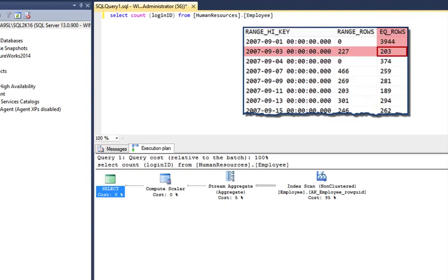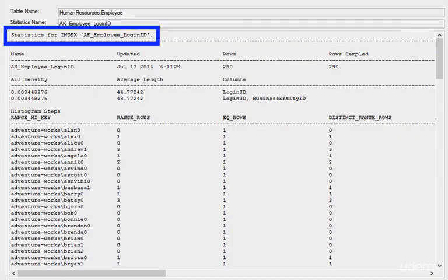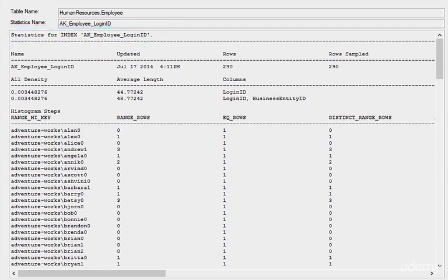To help with the cardinality estimates, or how many rows are in the table, SQL Server uses and maintains optimizer statistics, which contain statistical information describing the distribution of values in one or more columns of that table.